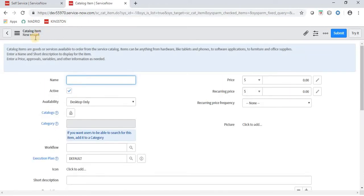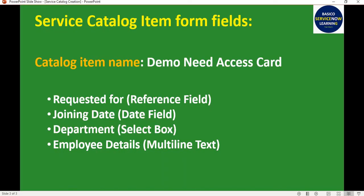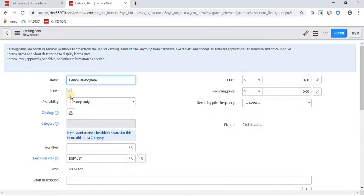Here we have to give a name. The name I need to give is 'Demo Need Access Card'.